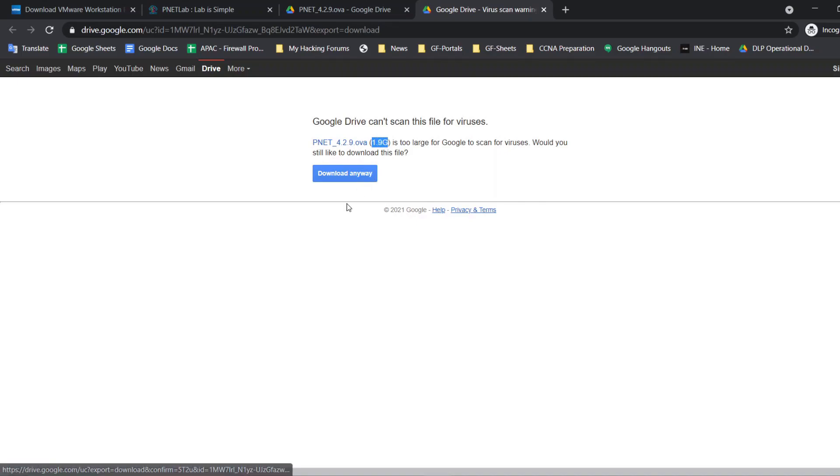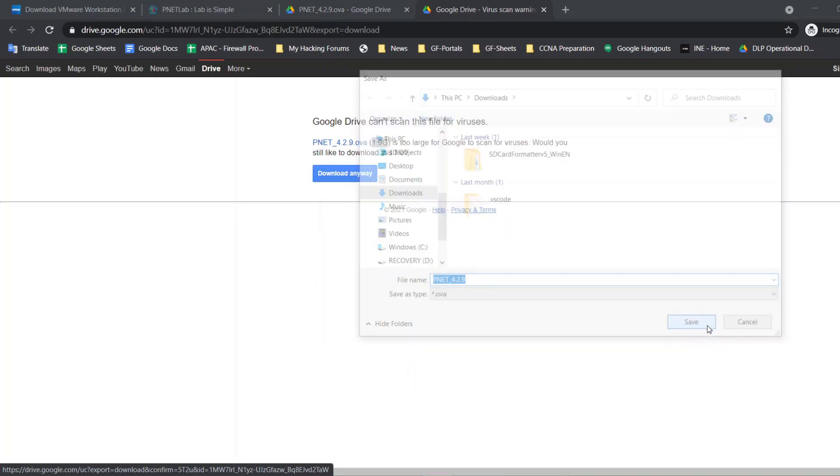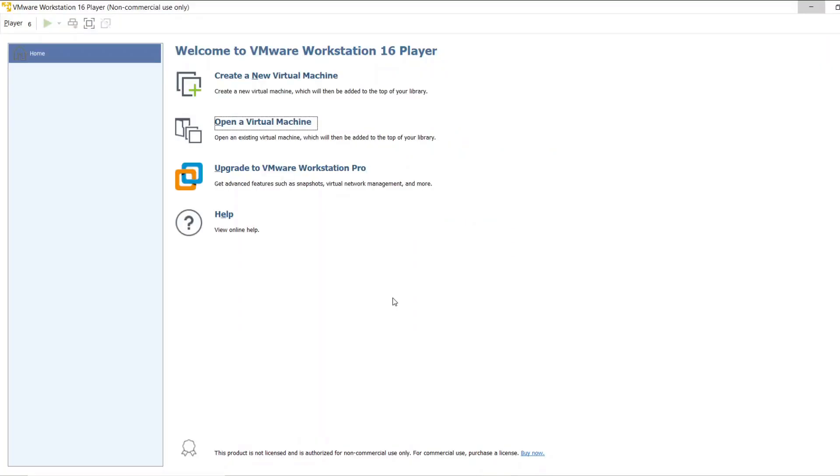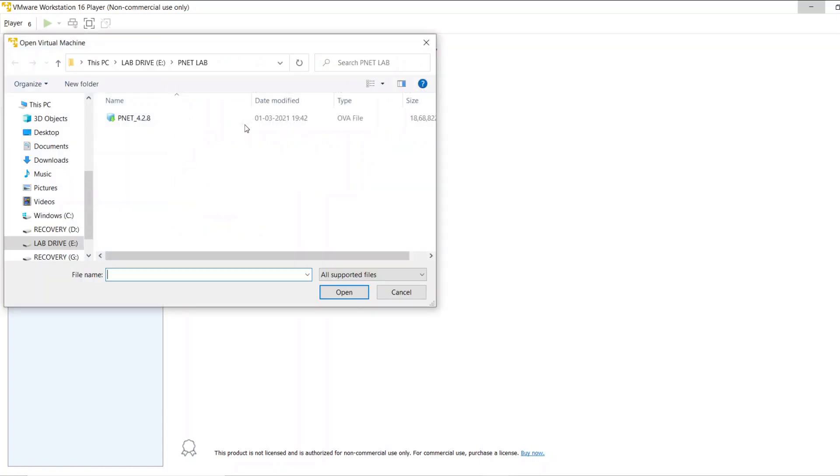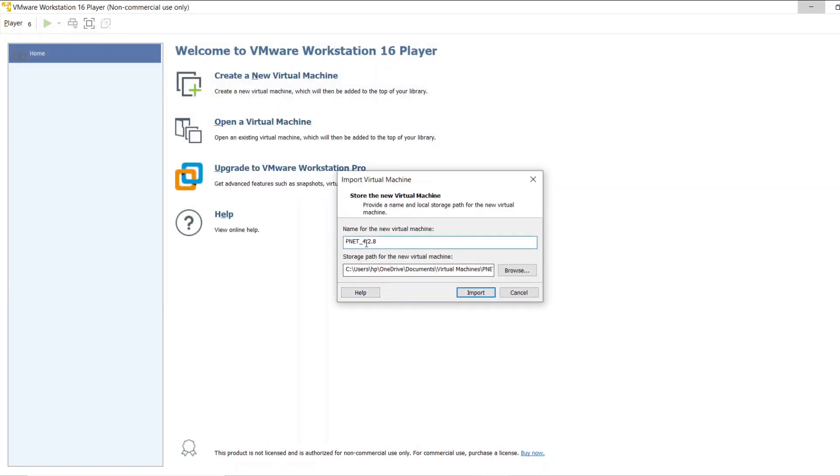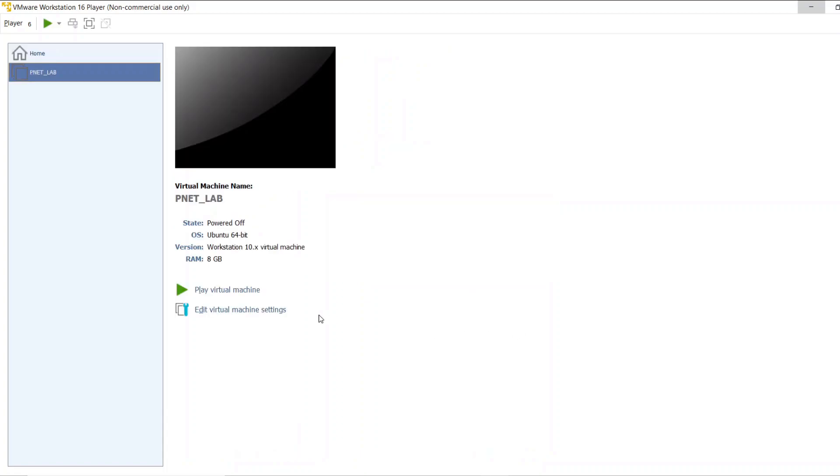It sizes around 2GB. I have downloaded the PNETLab image. Now from the workstation player let's call the PNETLab image. Open the virtual machine and you will get the OVA file. Simply import the file. And you need to choose the lab location.